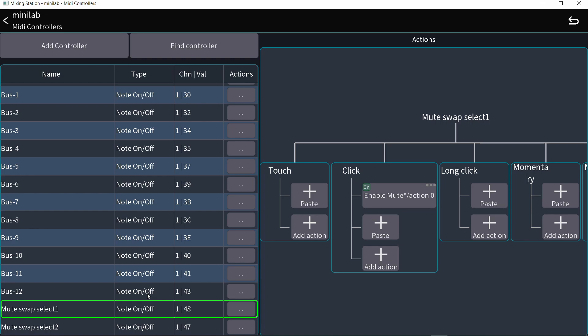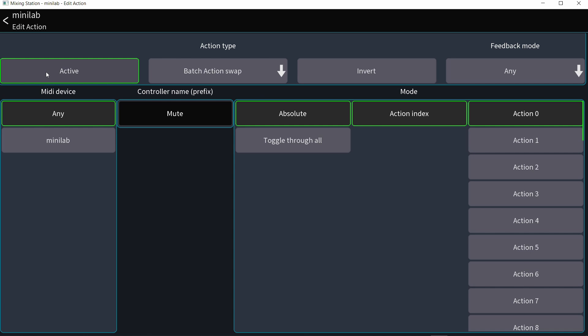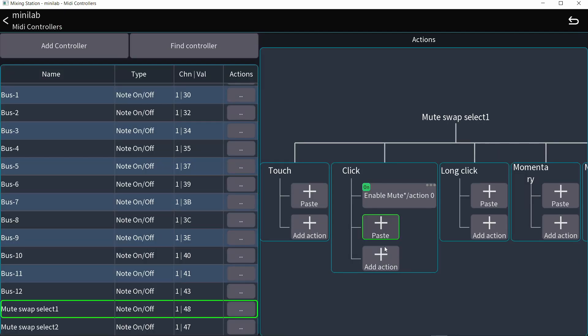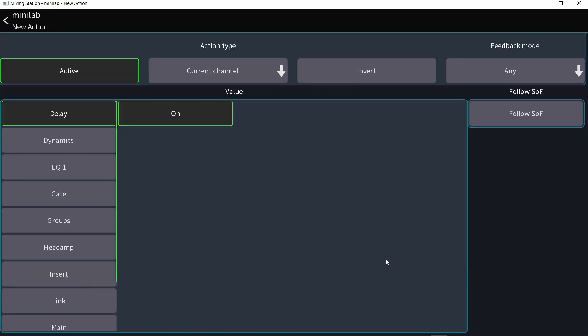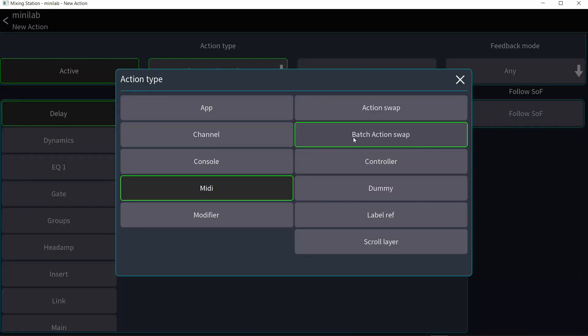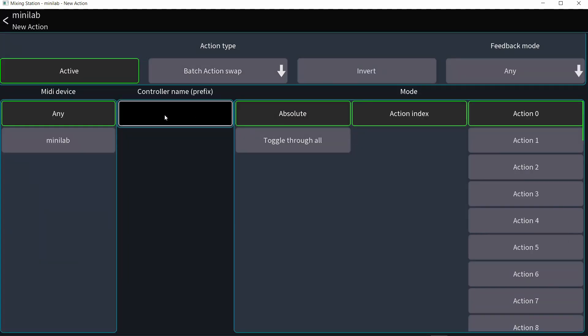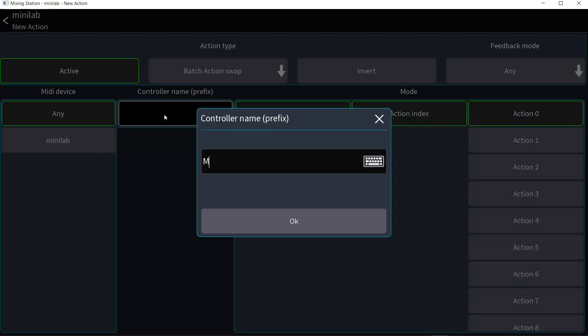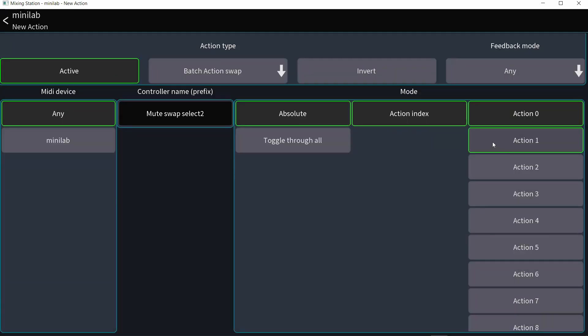So let me turn back on that action by making it active. And let me also add another action to the same button. Also MIDI batch action swap and type in here mute swap select two. And I'm going to activate action zero.